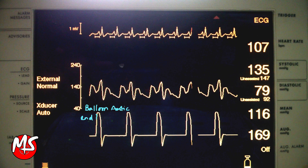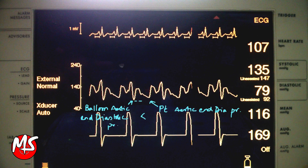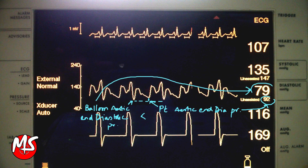Balloon aortic end-diastolic pressure should be less than the patient's aortic end-diastolic pressure, as IABP decreases afterload.